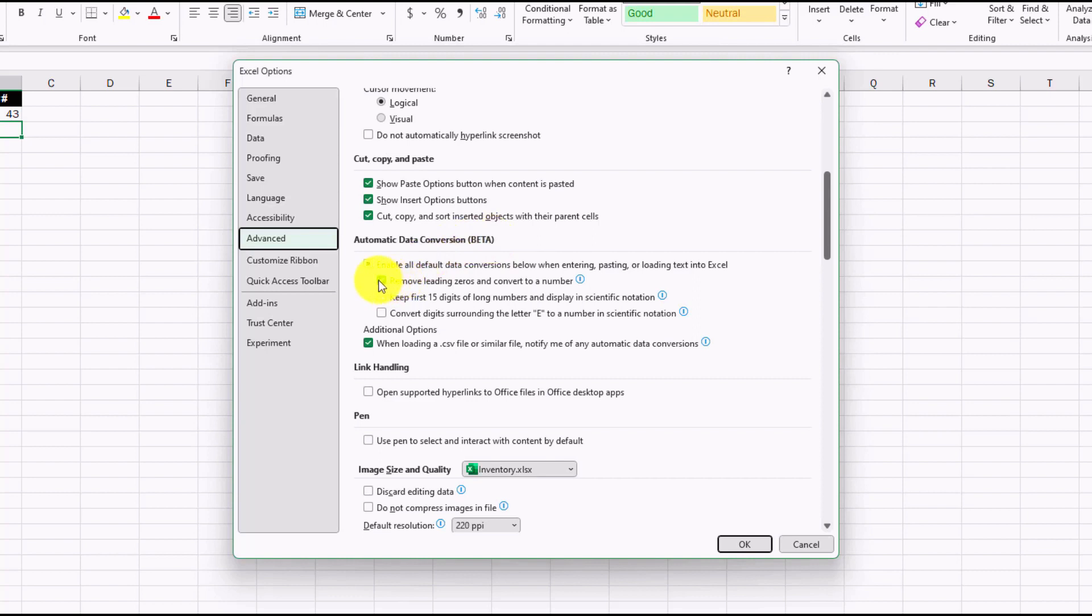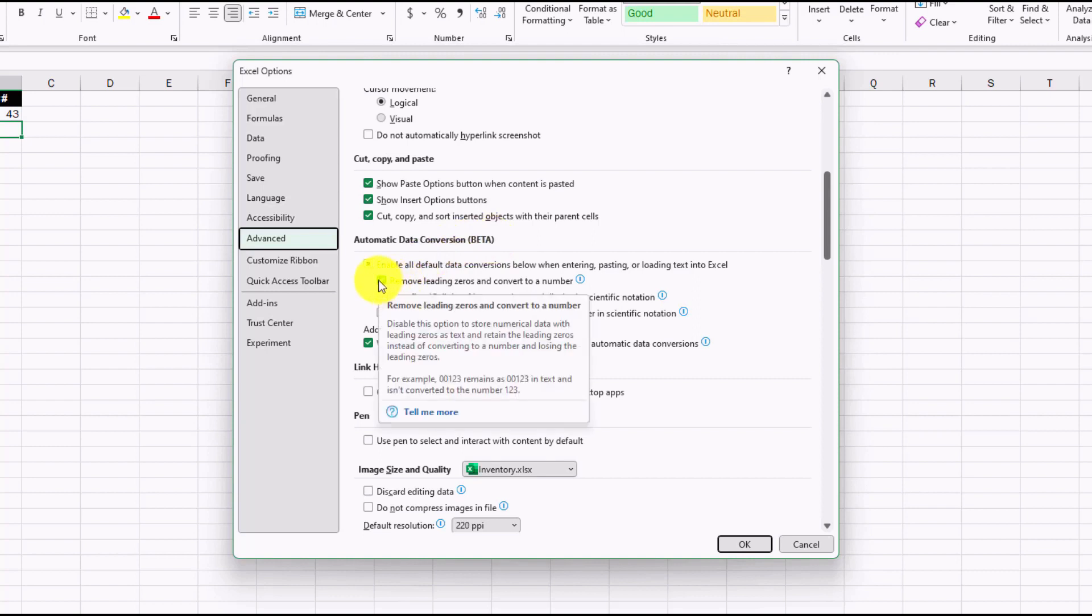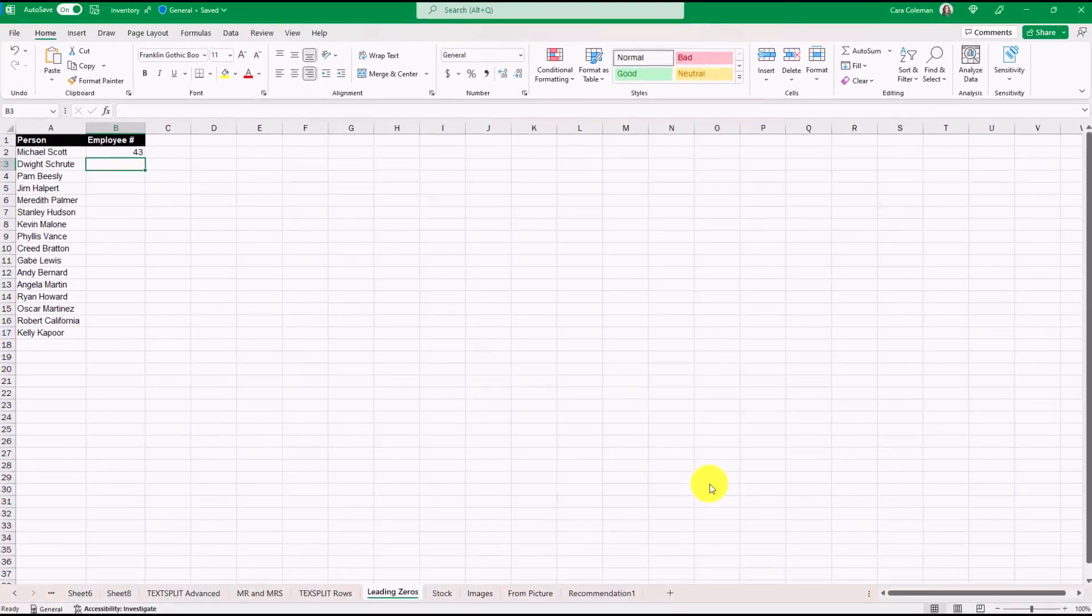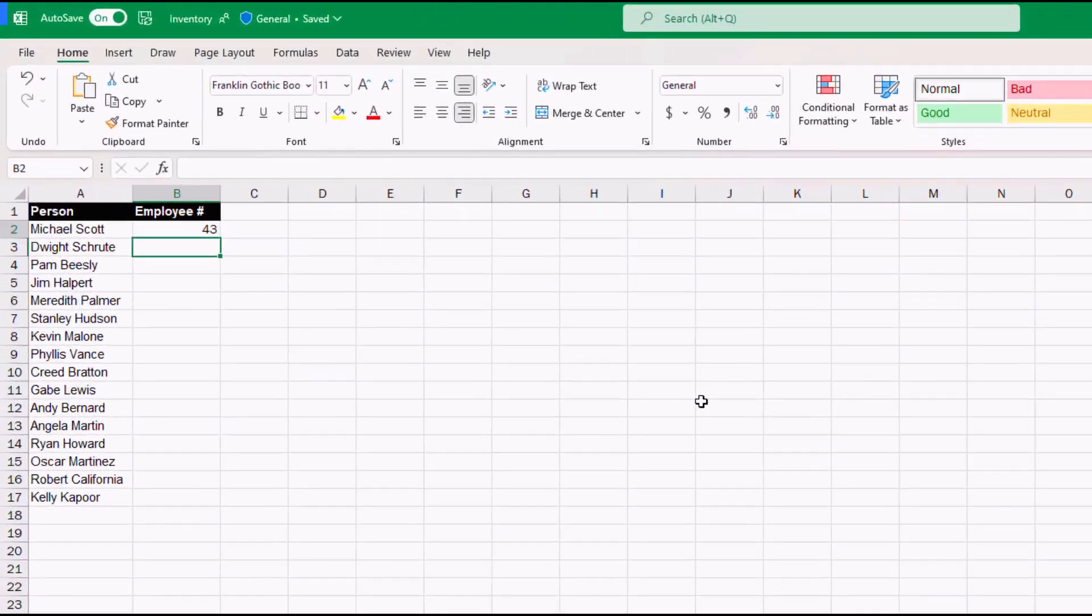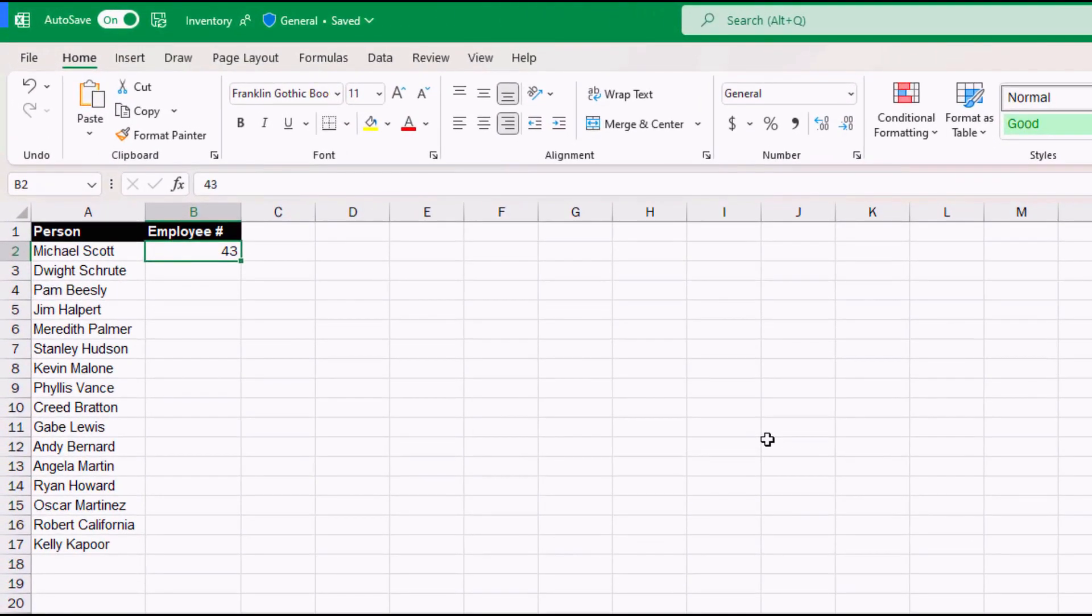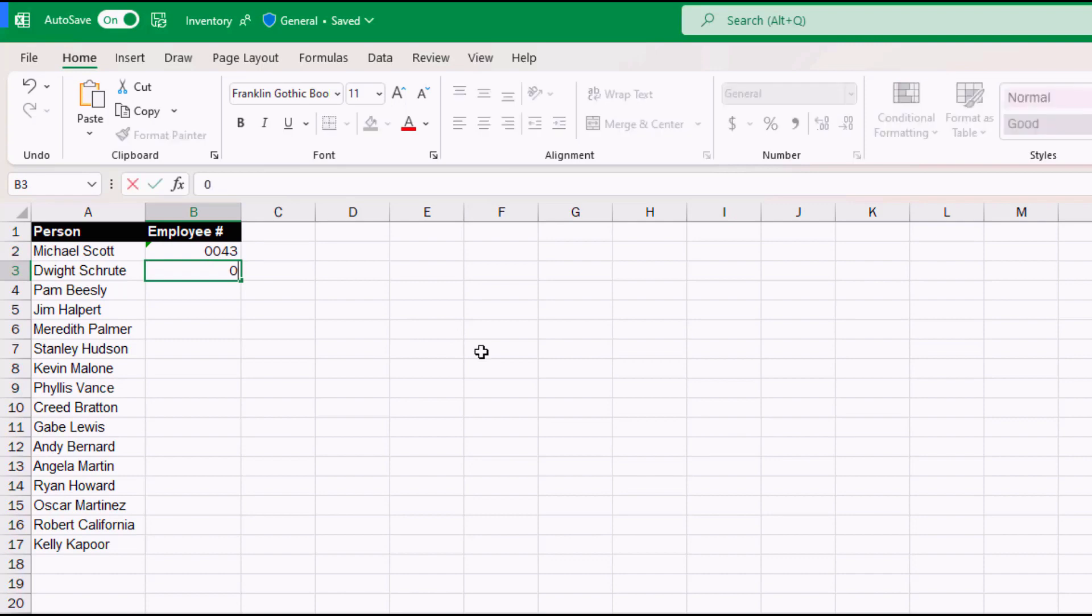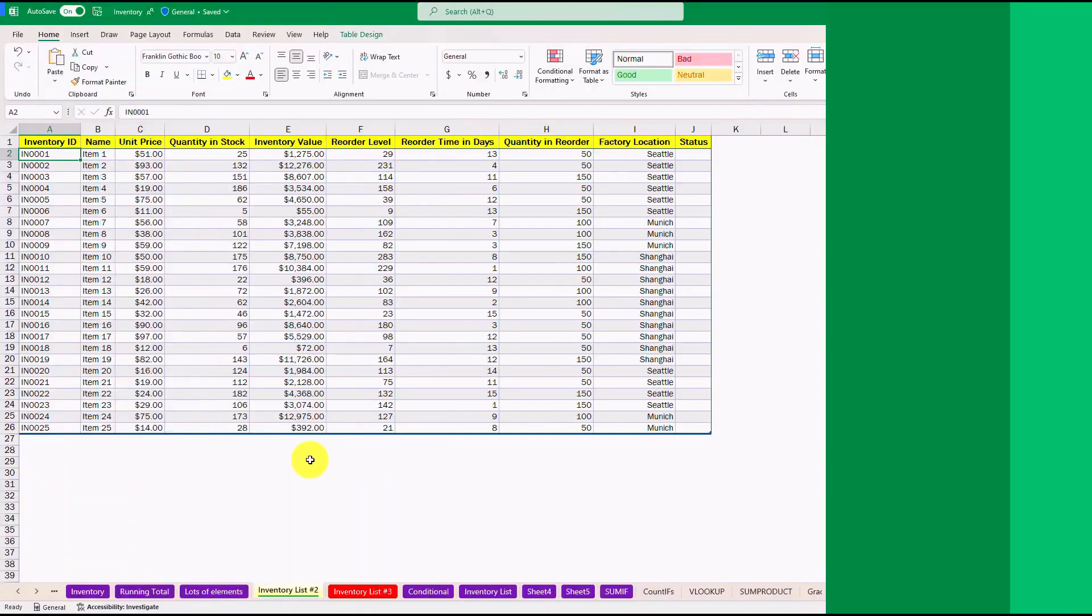Right now, by default, it says Remove Leading Zeros. I'm going to uncheck this and now I'm going to hit OK. Now I'm going to go back to Michael Scott here and delete this. And now I'm going to do 0043. And when I hit enter, it's going to leave those leading zeros. And if Dwight Schrute is 0056, same thing. Now I can always have those leading zeros left in by default.